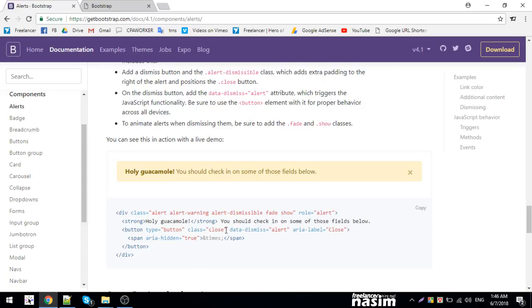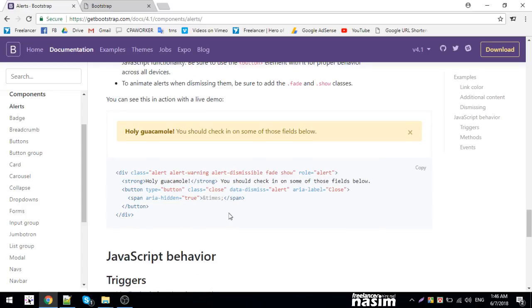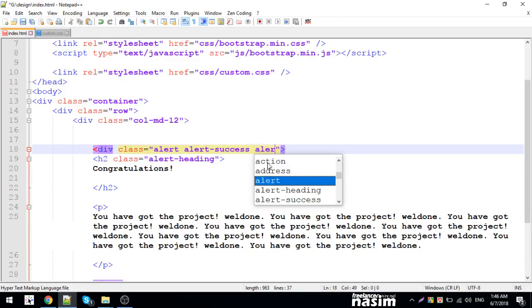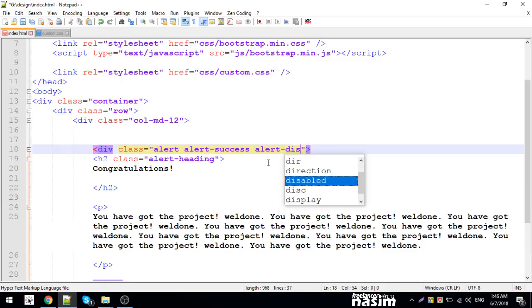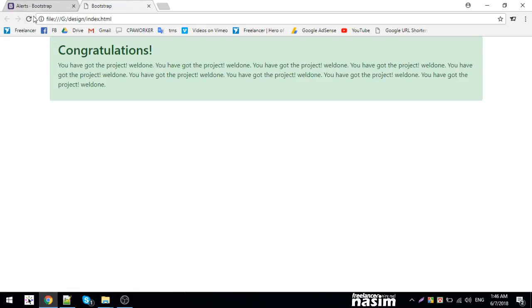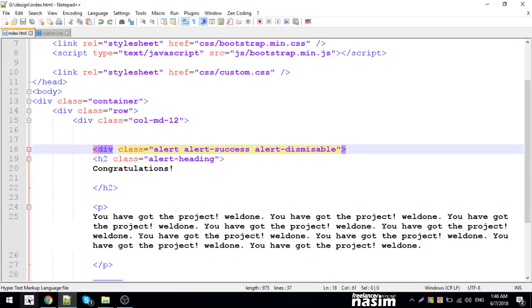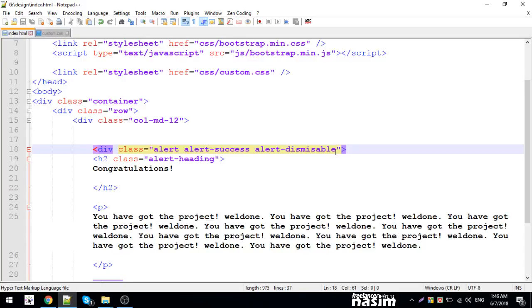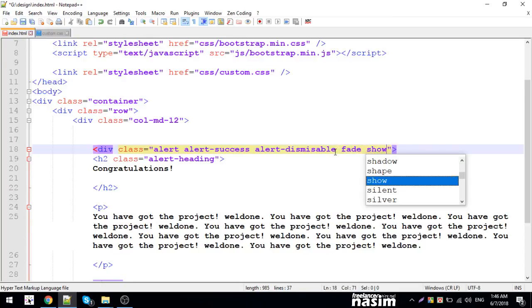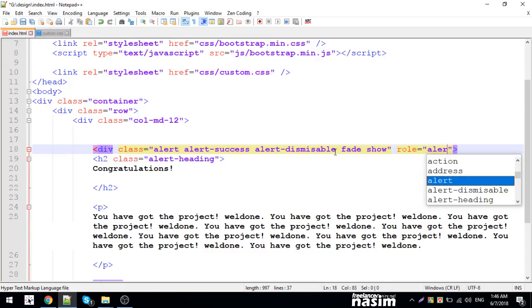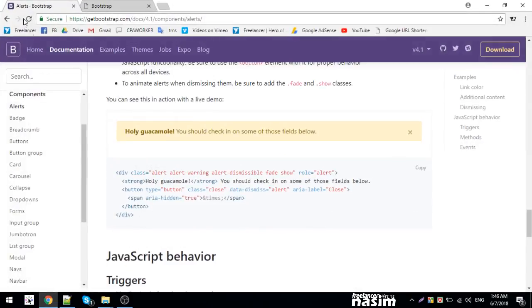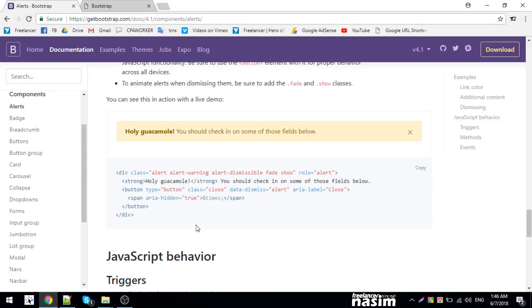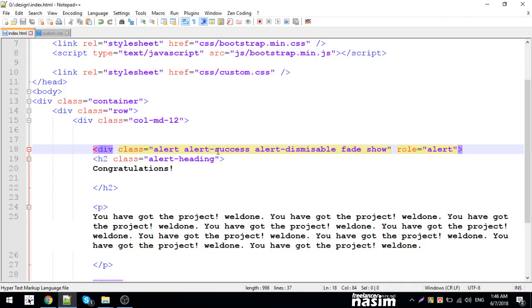For dismissible alerts, you need alert-dismissible and fade show classes. Let me use alert-success. The classes needed are alert-dismissible with fade show and role='alert' for accessibility. The JavaScript is already loaded for Bootstrap functionality.